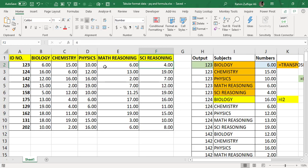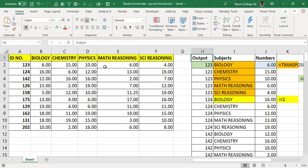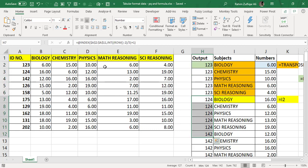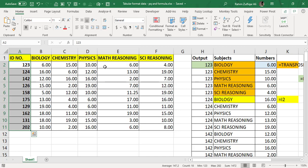Every student has given five subject exams and recorded scores based on that. Each ID will repeat five times because we have five subjects. As you can see, ID 123 repeats five times, then 124, then 142. With ten IDs each repeating five times, the tabular data will have 50 rows.